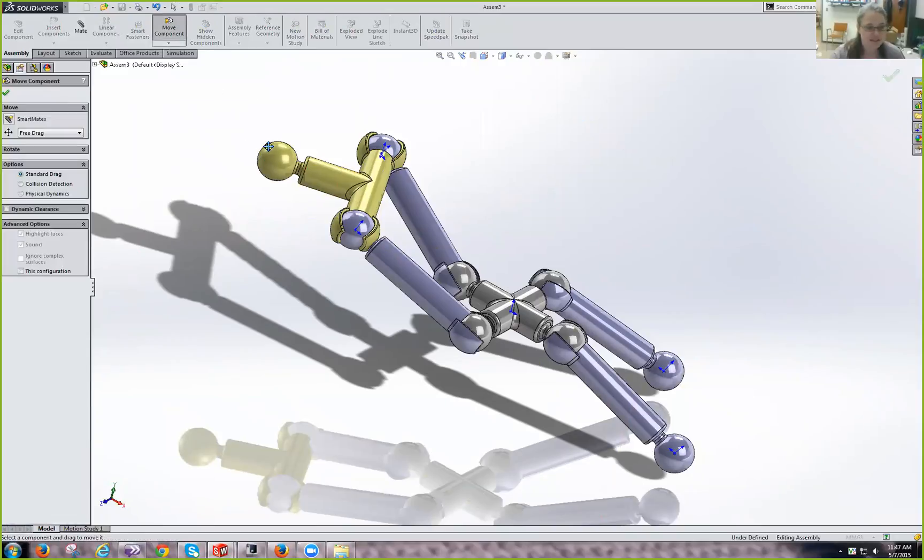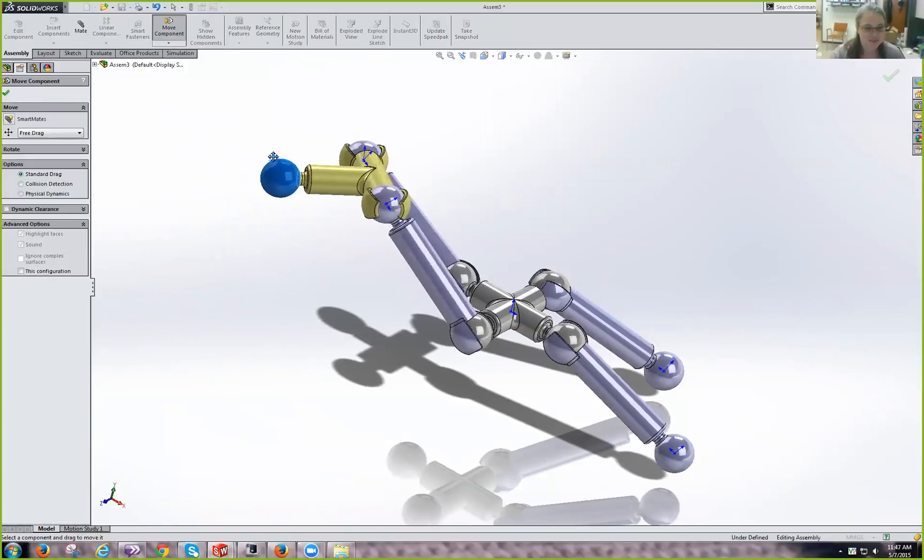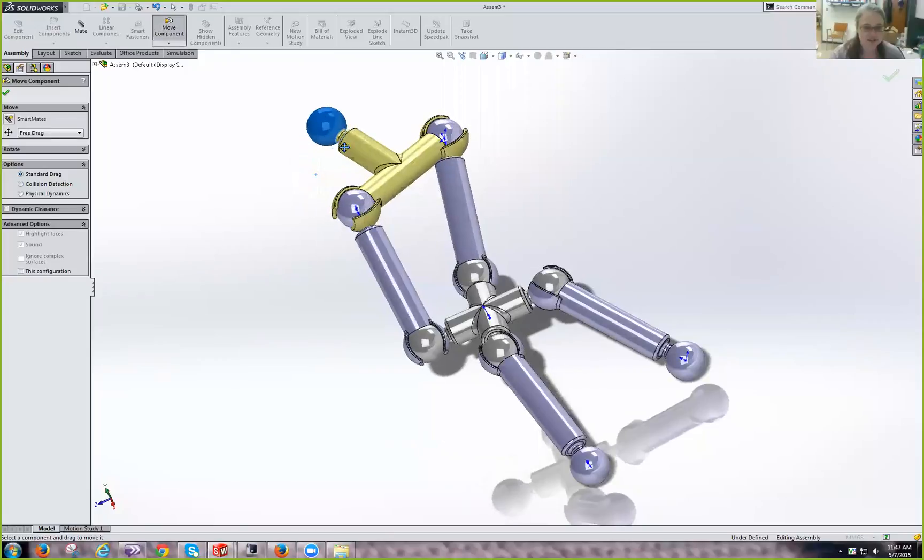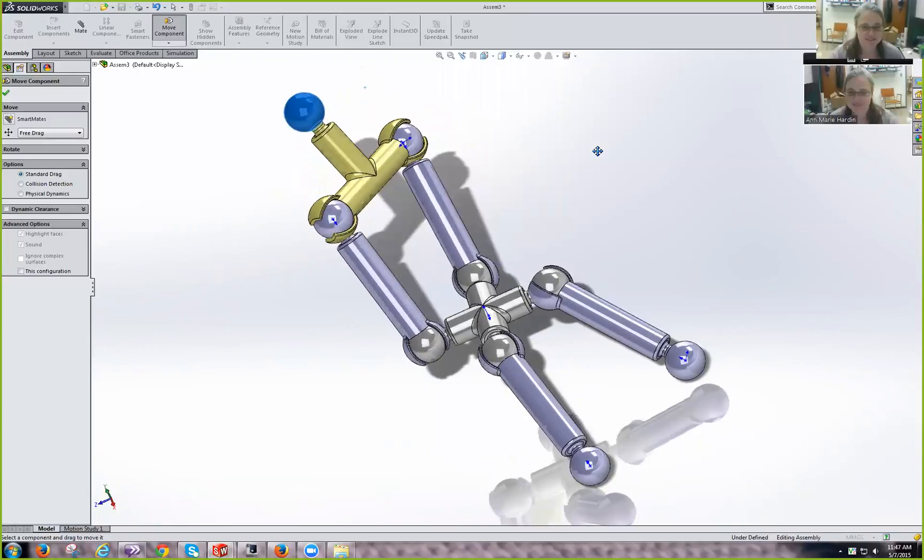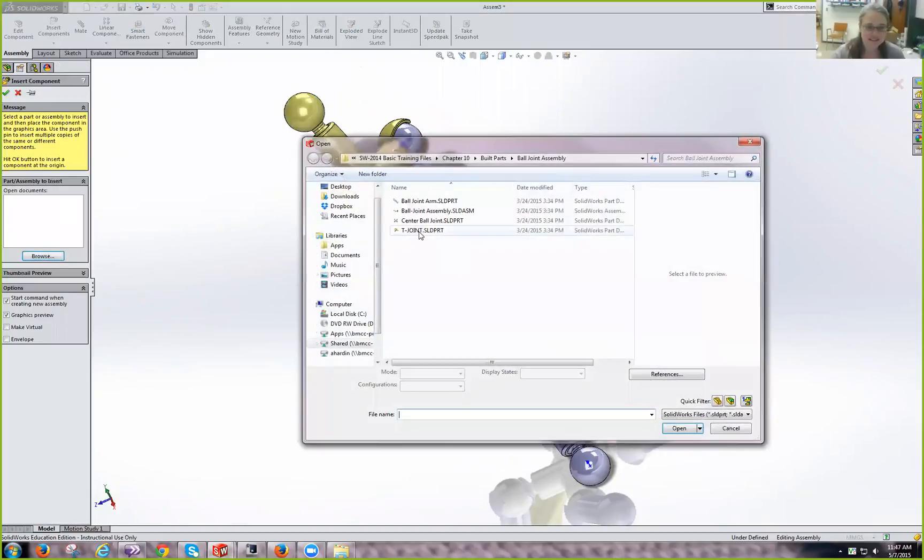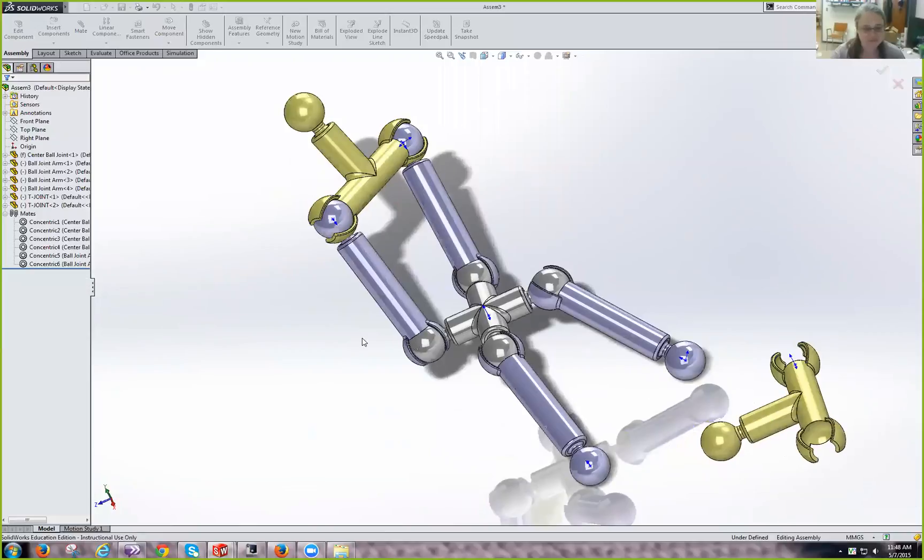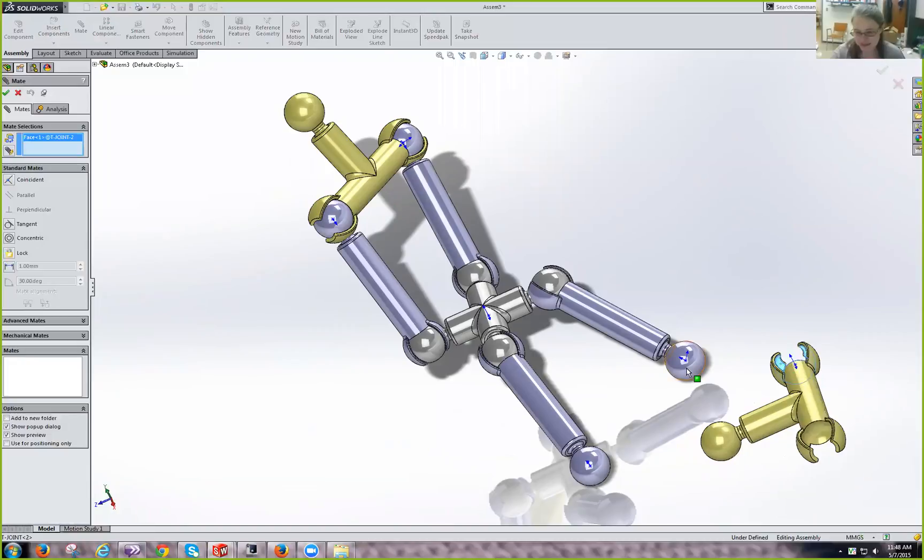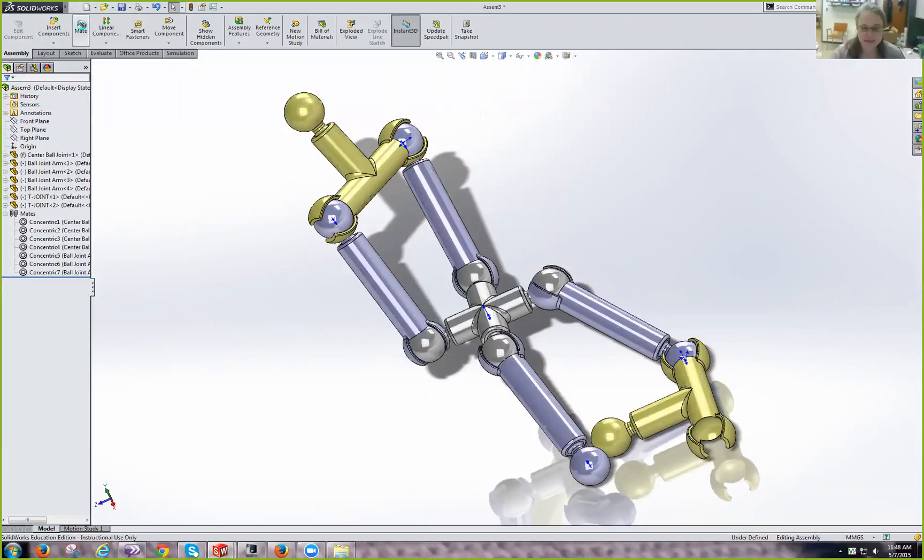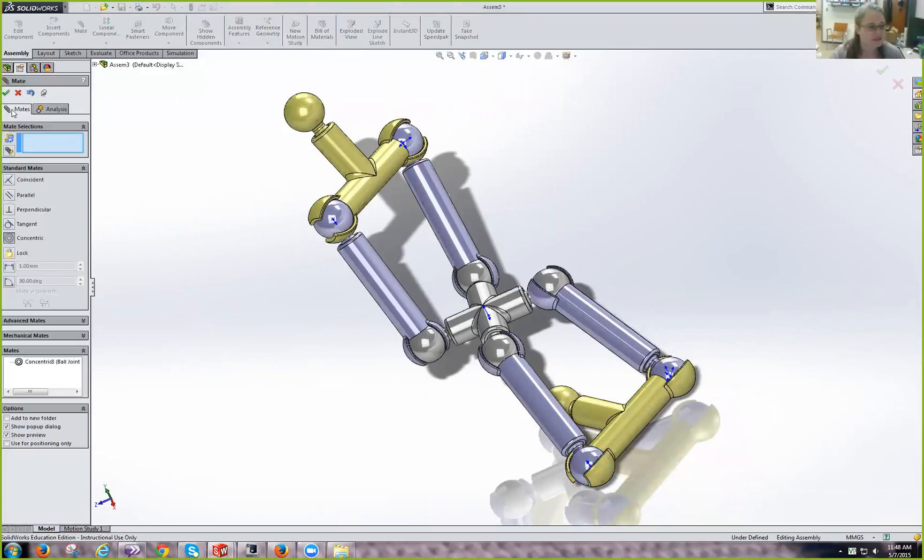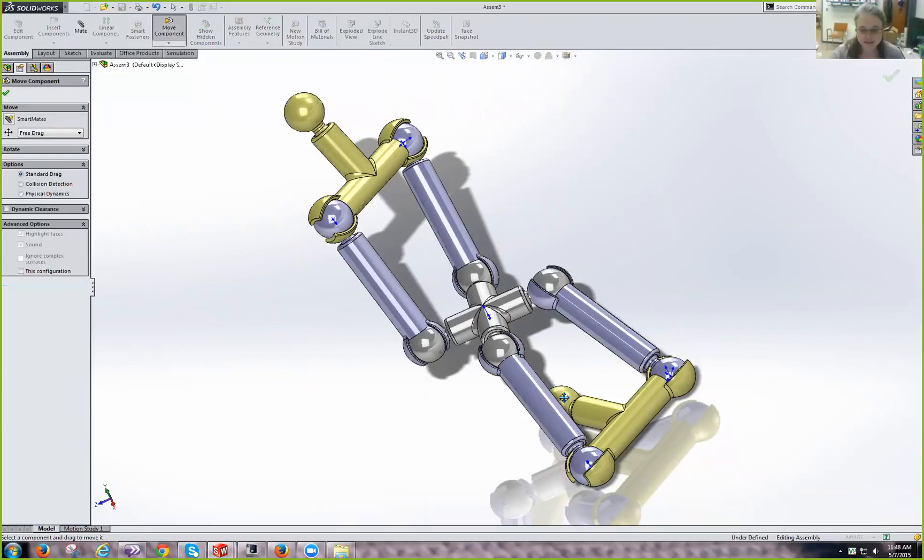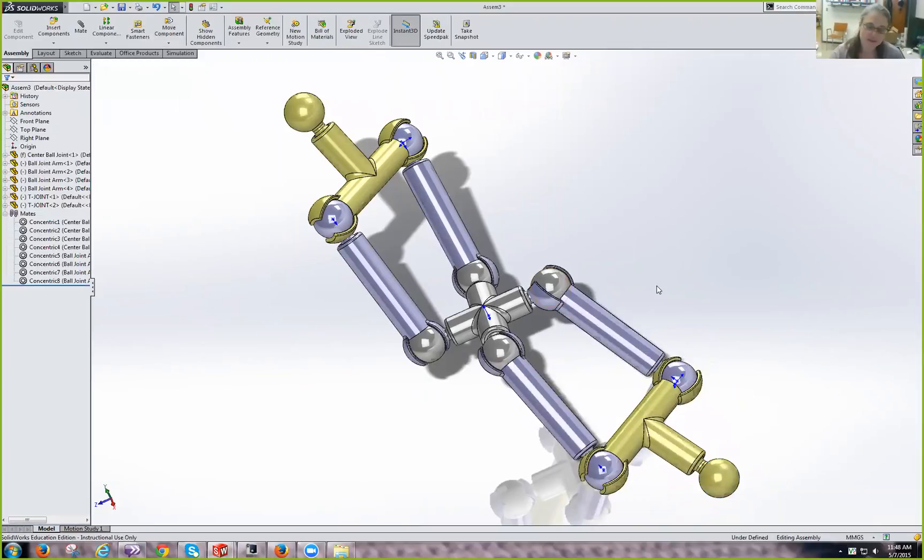And now we can move this guy to make him look. You can see movement's gotten a little harder. So, go ahead and play with that a little bit if you'd like to. Sometimes changing your view makes it a little easier to drag the way you want it to be. Now let's do that again. Insert. Another T-joint. And I'm just going to put it down here. I'm going to mate this face to that ball. And I'm going to mate this face to that ball. And move him around a little bit. There we go. And there we have our completed ball joint assembly.